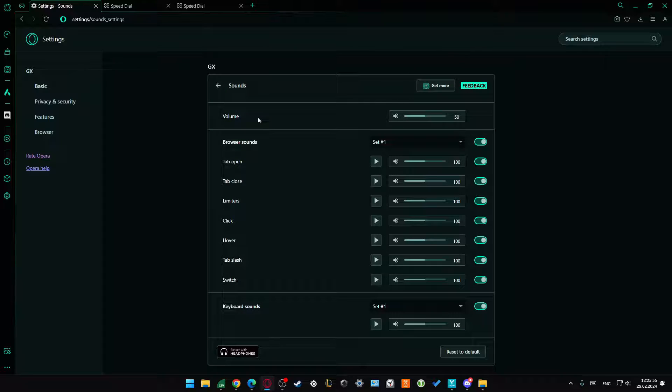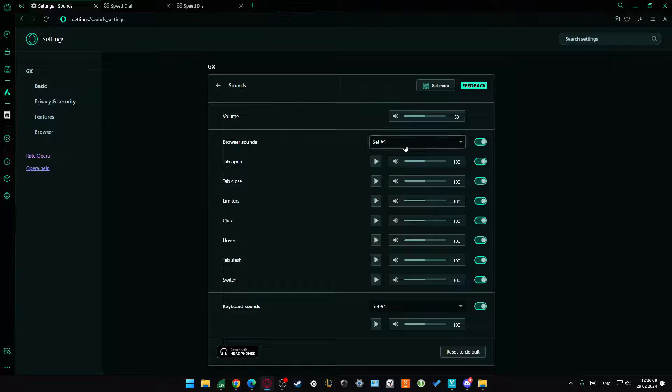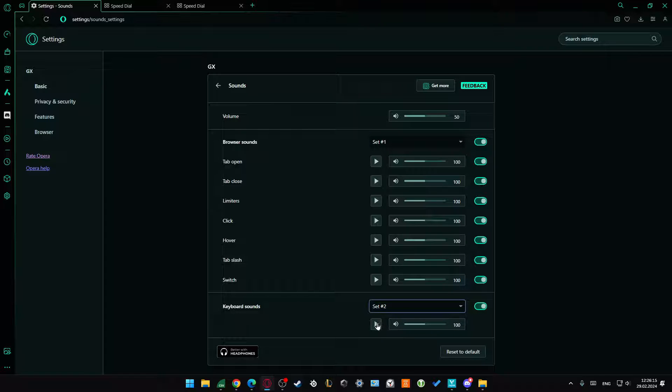You can customize sounds, for example the sound of opening a tab. Right here, you can turn on or off any of the sounds, and you can also find other settings like keyboard sounds.